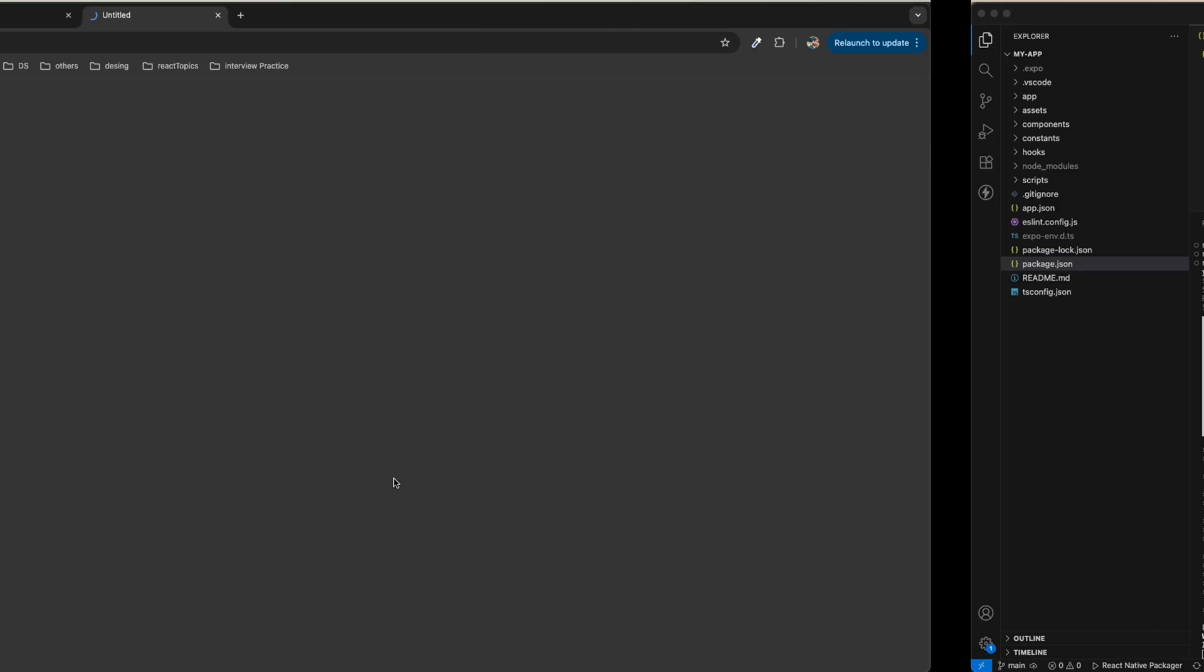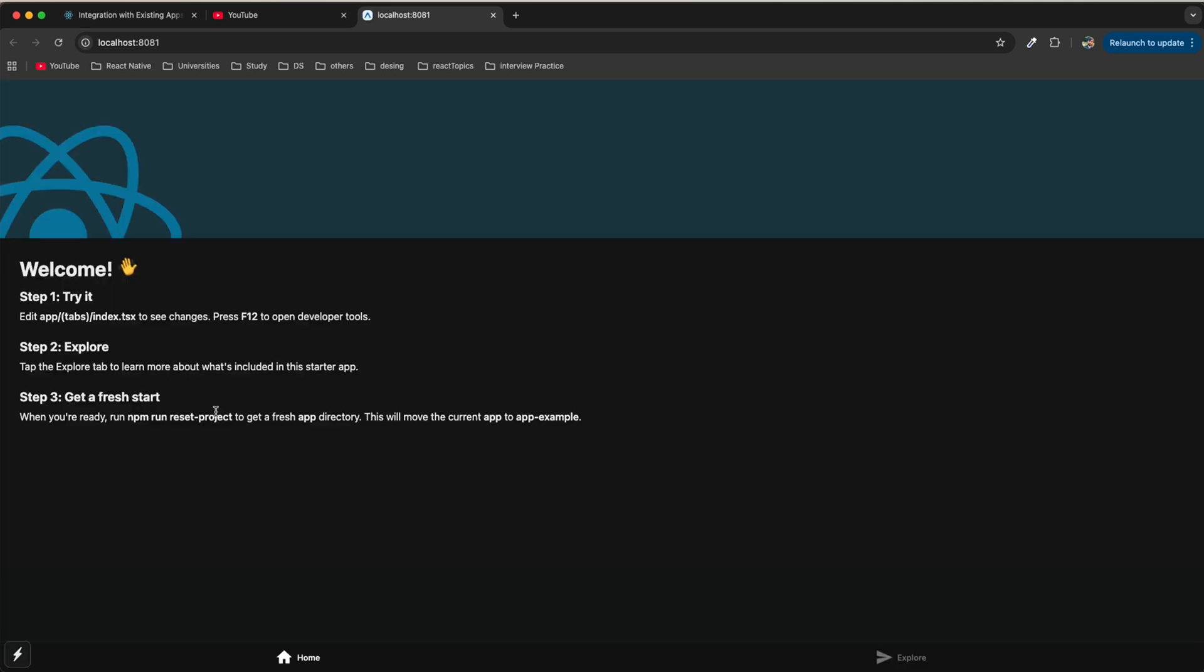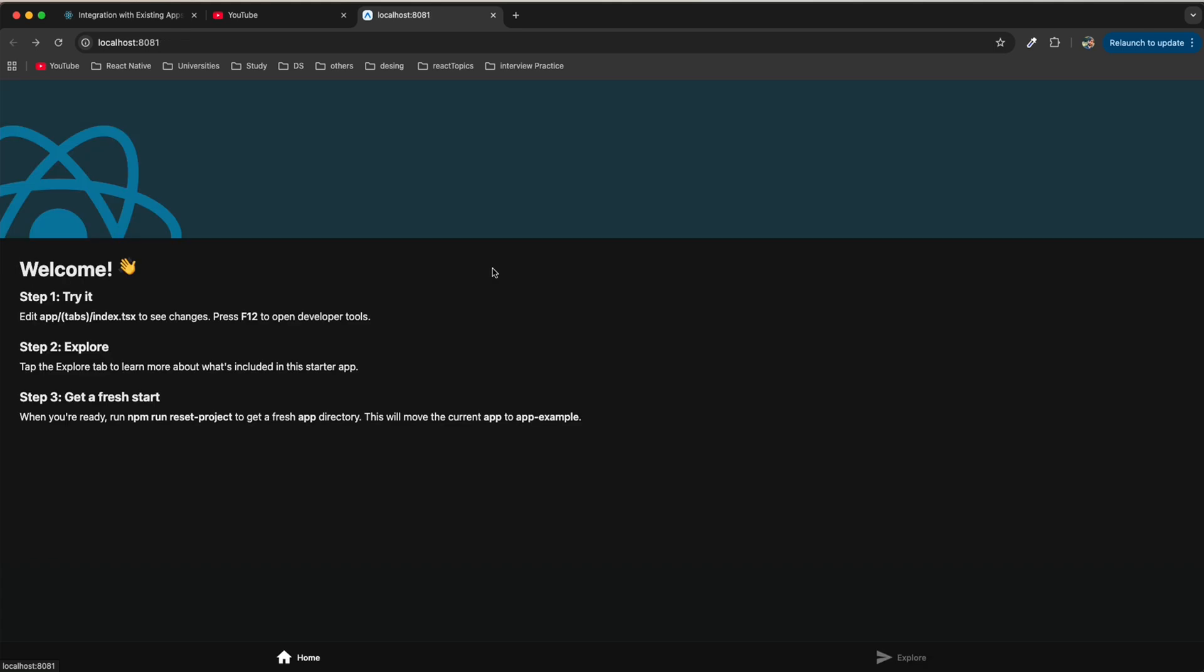Now you can see we have a QR code and also we have the localhost. When you click on the localhost it will open automatically in your web browser. You can see Welcome, Try, Explore and Get Refresh. This is our app running in the browser.